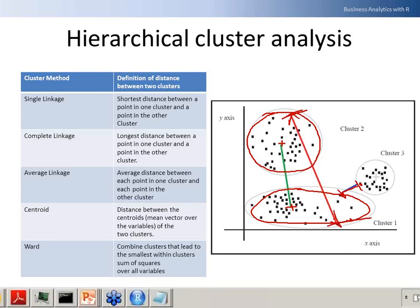There are multiple ways, and you can see on the screen some clustering methods. For example, simple linkage compares the shortest distance between two clusters. Complete linkage uses the longest distance. Average linkage means you compute the distance between each and every point across the clusters and then average it out. Centroid means you find out the centers and then calculate the distance between the centers. In each technique you have these kinds of options to choose from — shortest distance, longest distance, centroid, and so on.